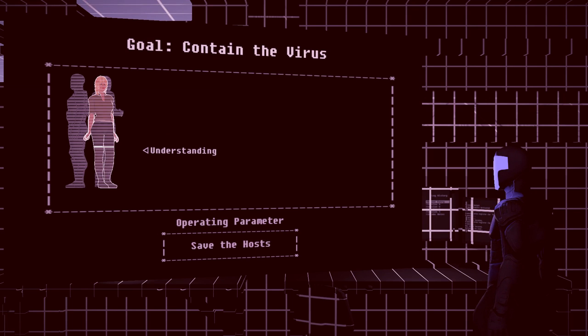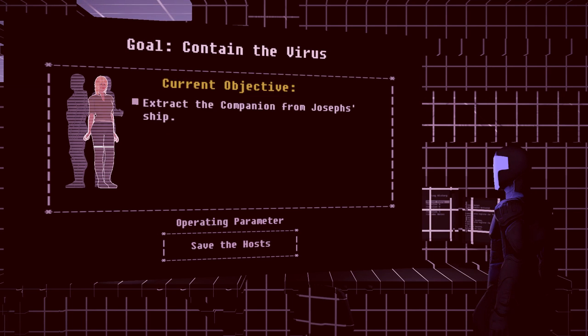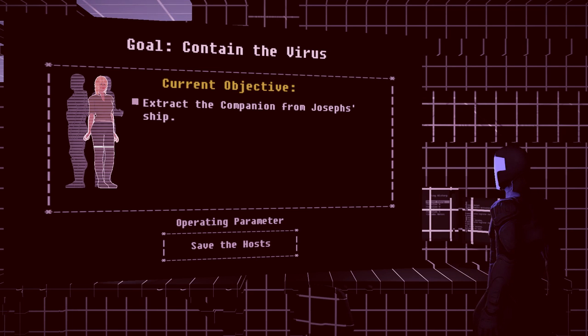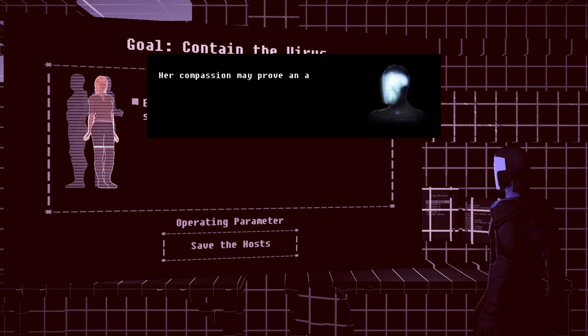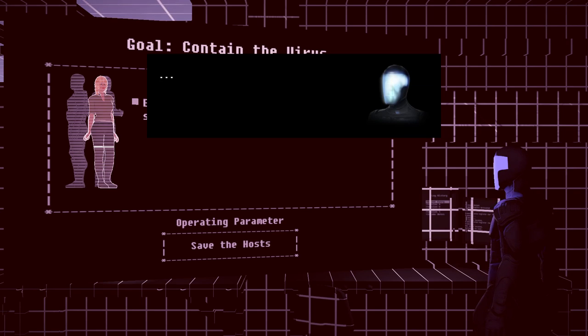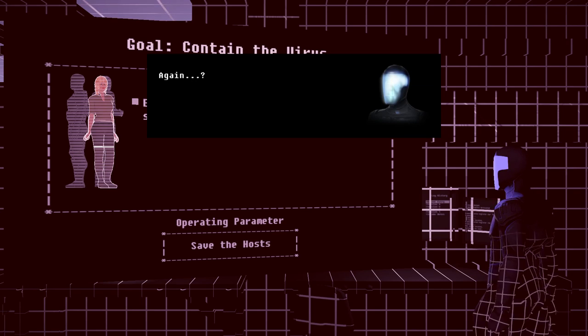Understanding, 25%. Hmm. I really like how this is set up. This is... Her compassion may prove an asset else... Again?